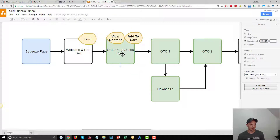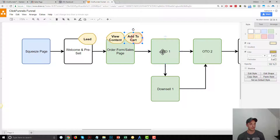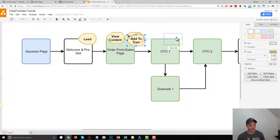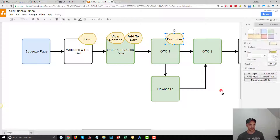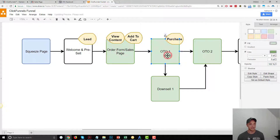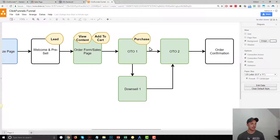If they add the product to cart and check out, they land on OTO number one. What type of event would happen here? Well, that would be a Purchase event — they purchased whatever we had on our order form or sales page. So we'll create this as a Purchase event. They land on this page means they bought whatever was on the previous page, so the Purchase event triggers here when they land on OTO number one.